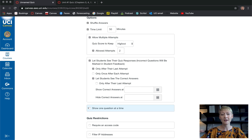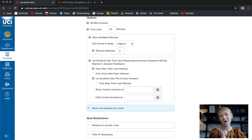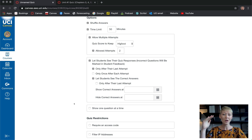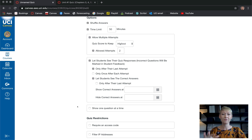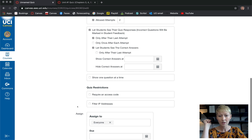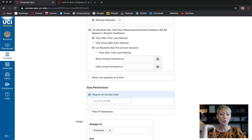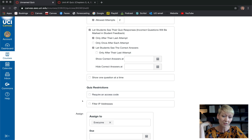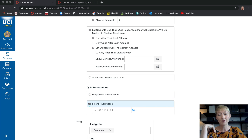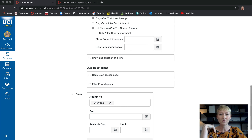Show questions one at a time means students see one question at a time versus scrolling through everything. I don't click that box because I like students to go at their own pace, and student feedback has confirmed they prefer seeing everything at once. Require an access code — if you want to restrict with a password you can, but I don't normally do this.